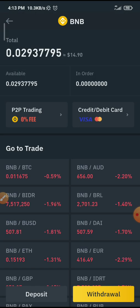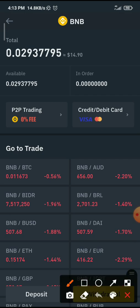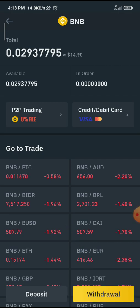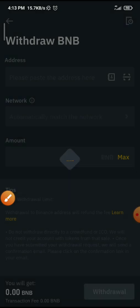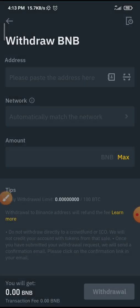Let me click on BNB — I have some BNB. Once I click on BNB, all I need to do is click on Withdraw. It then asks me to put in my address, select the network, and input the amount.